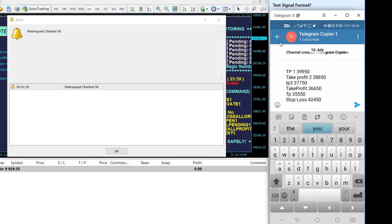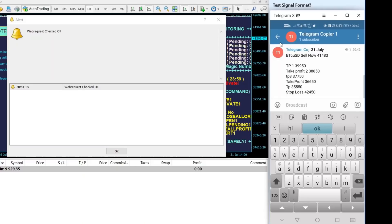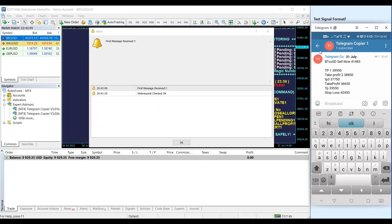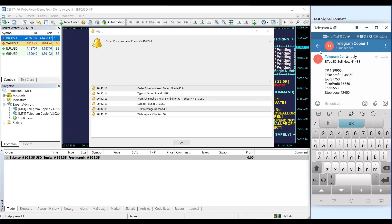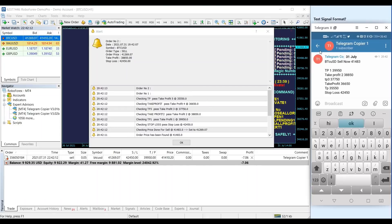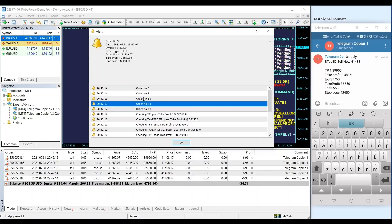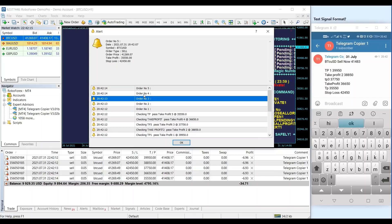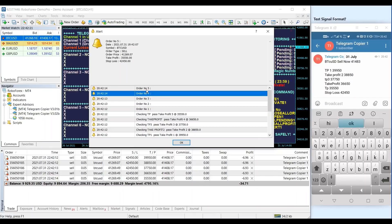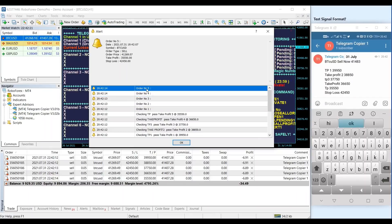Now we test the signal with 5TP, and the Telegram Copier shall open 5 new orders. All the detections shall be prompted as an alert. This is the unique feature that the Telegram Copier has, which allows you to monitor the correctness of the detections.